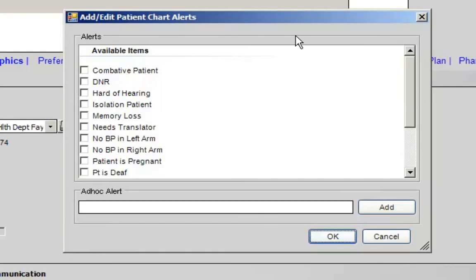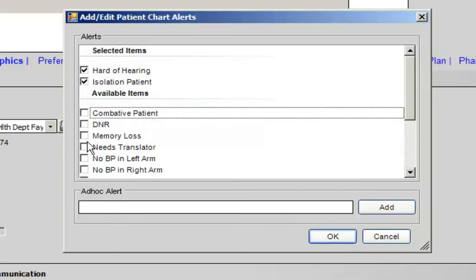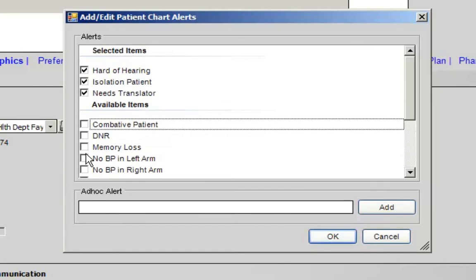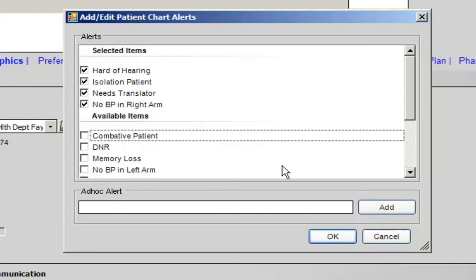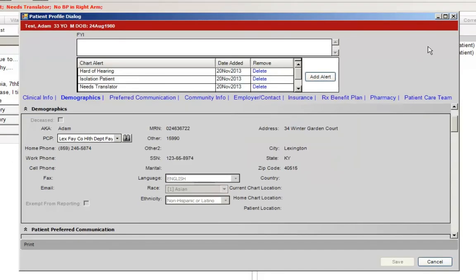Also new with the upgrade, you can now select more than three chart alerts. If you select more chart alerts than can be displayed under the clinical toolbar, you will see a blue plus sign that indicates that more chart alerts are available. Hovering over this plus sign will show the additional alerts.